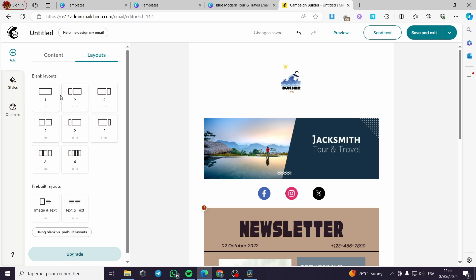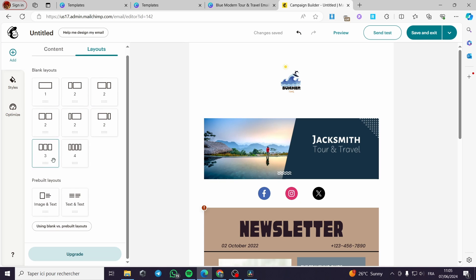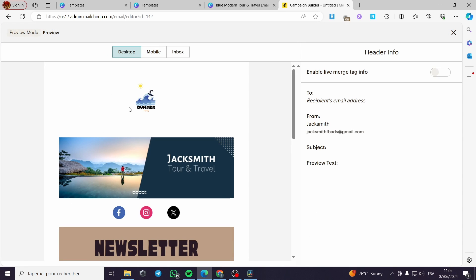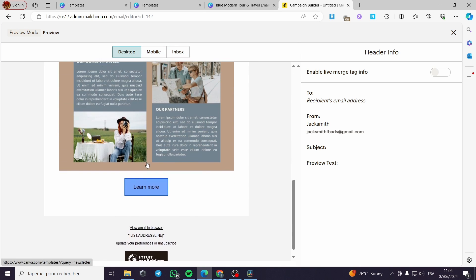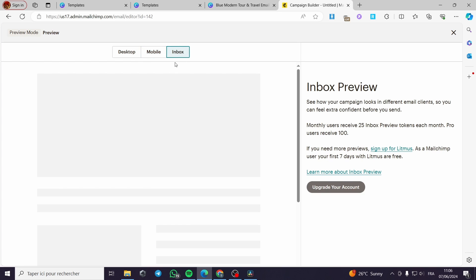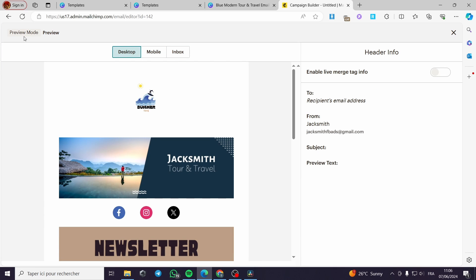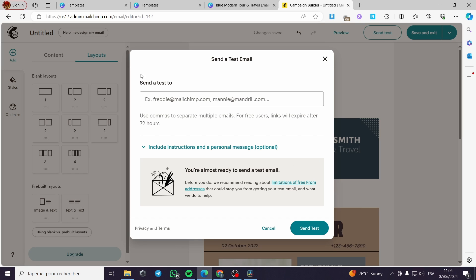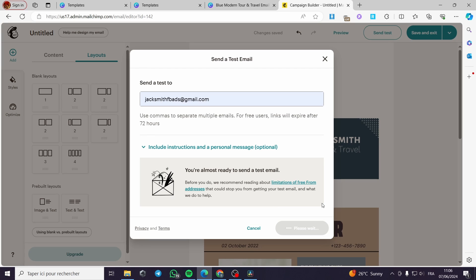We also have the layout — you can add blank layouts with blocks as needed. After you finish everything, you can preview the email in three versions: desktop, mobile, and inbox. The inbox version requires upgrading your account. I'm going to close this, then click on 'Send a Test' and select my email address to send the test to it.